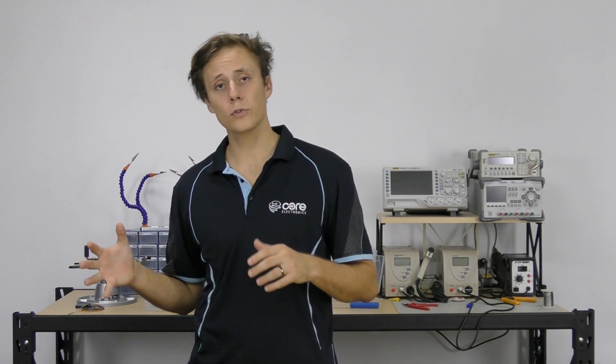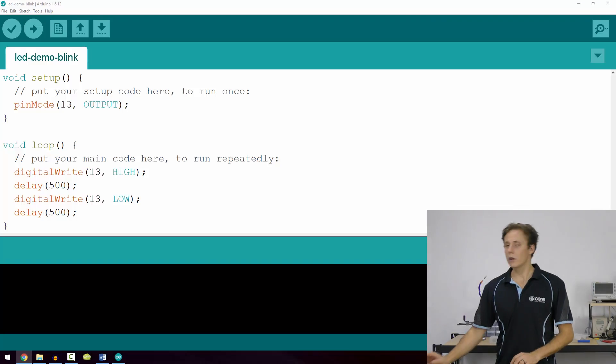Now go ahead and open up your Arduino IDE and copy the following code into the text area of the window. And we'll talk through it quickly to find out what it does.